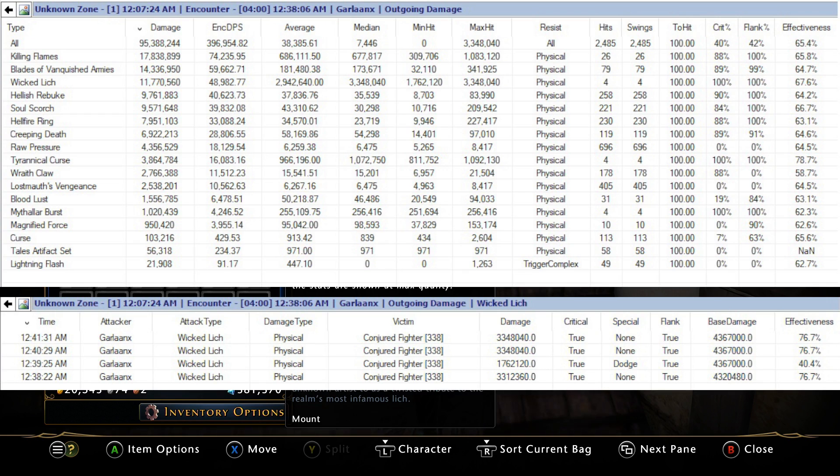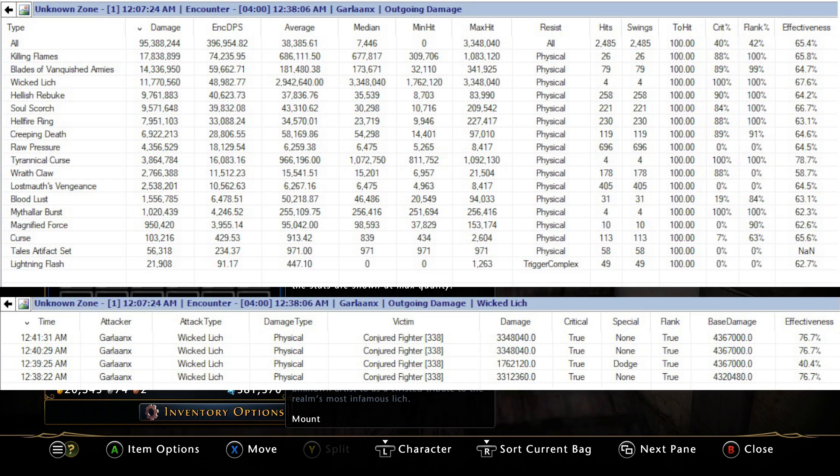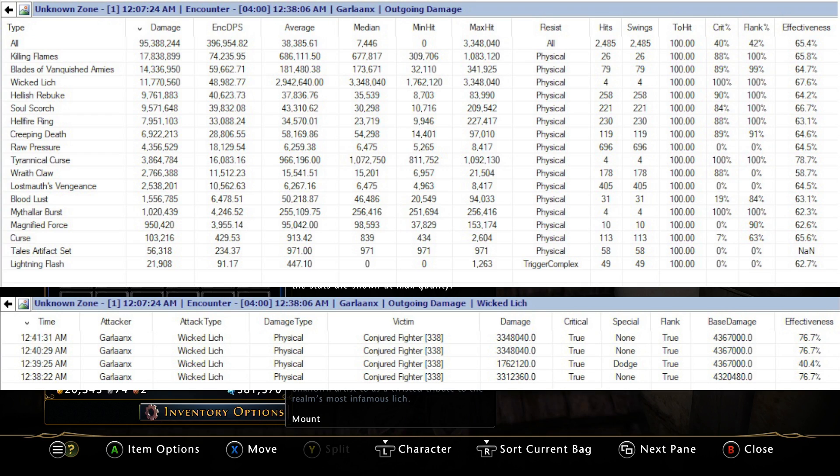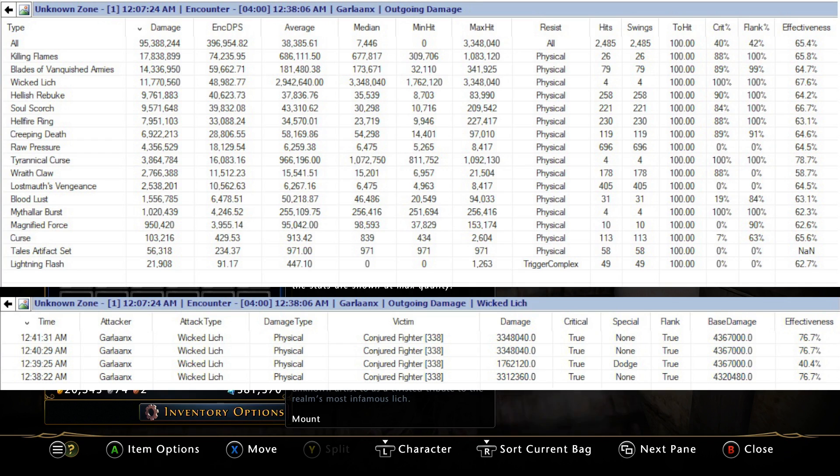If you look at the base damage of Wicked Lich, you're looking at 4.3, 4.3, 4.3. Again with my accuracy stat on preview I was pumping out 3.3 million. It is based off physical damage, so if you're a strength based character - barbarian, guardian fighter DPS, ranger, rogue - then yeah, you're going to be doing more damage.